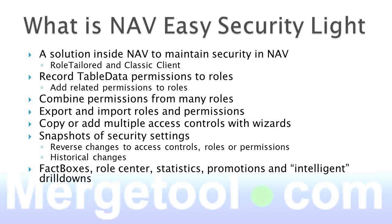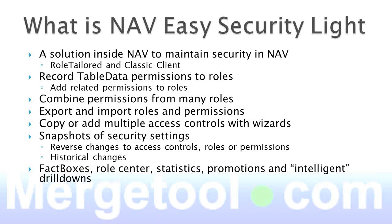You can combine permissions from many roles into a single one. So if you want to simplify the user assignment, you can simply combine many roles into a single role. There's an export and import function for roles and permissions, making it very easy for a customer to move from a test to a live environment or for a partner to send updates to permissions directly to a customer. Works very similar to the FOB import of objects.